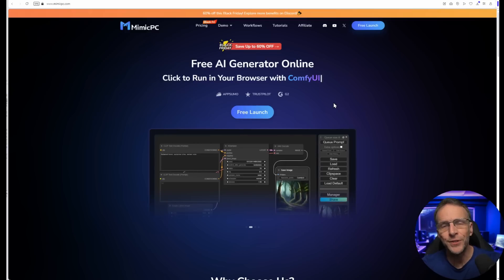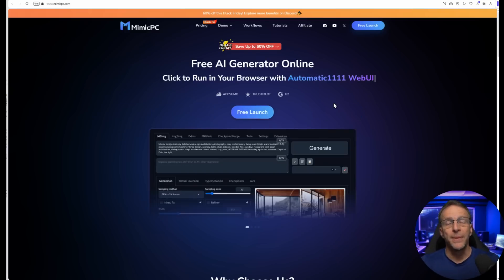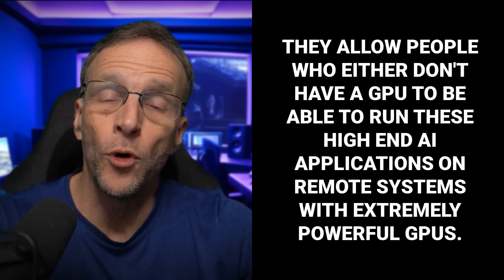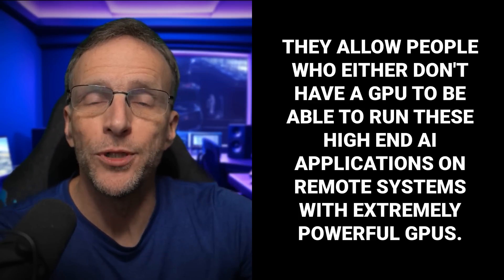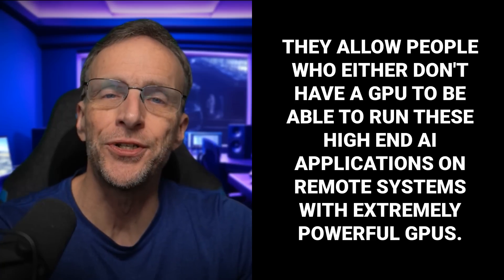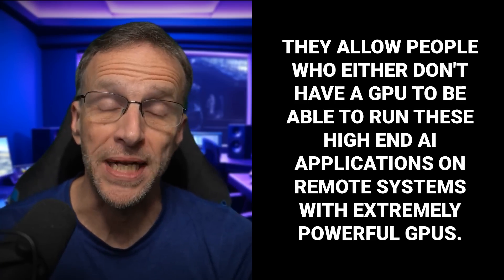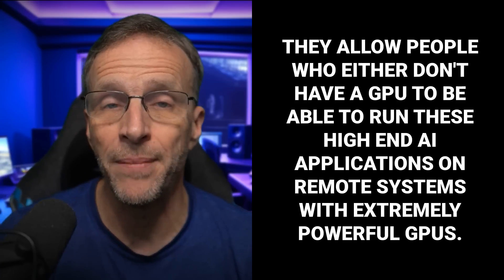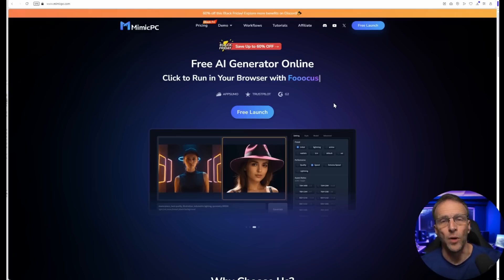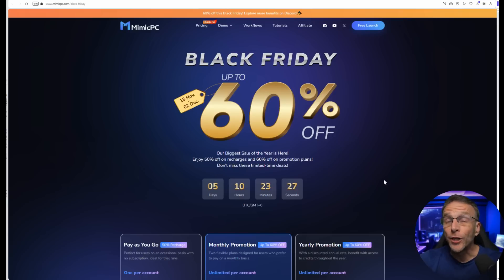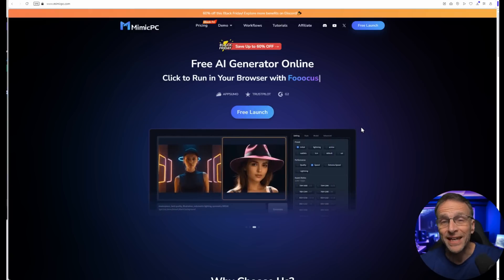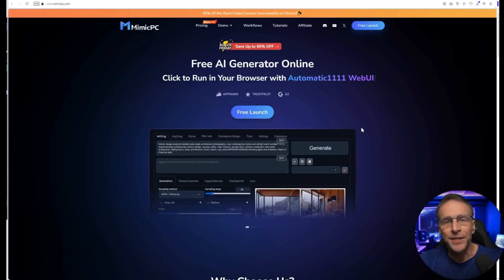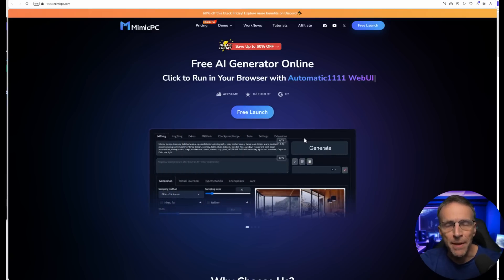We're going to cover how to run both text-to-video and image-to-video workflows in Comfy UI, and I'll show you how to use Mimic PC to access this workflow quickly without installing anything. If you're new to this channel, Mimic PC is a regular sponsor because they allow people who don't have a GPU or need more GPU processing power to run high-end AI applications on remote systems with extremely powerful GPUs and lots of RAM for literally pennies. With their new bargain plans, you can save even more. Setting up an account at Mimic PC is free, but they're currently offering a Black Friday 60% off sale on their storage and other services.